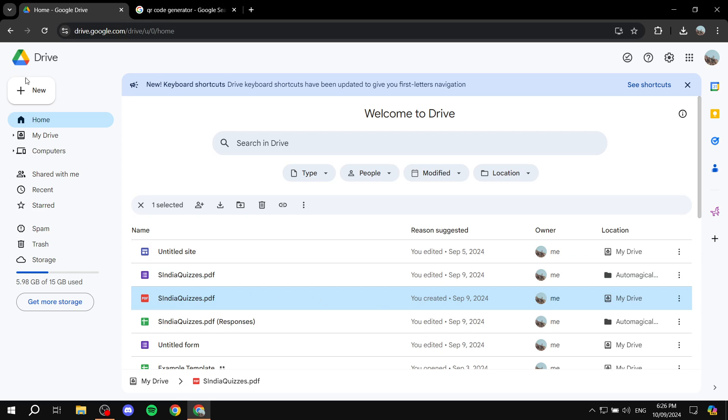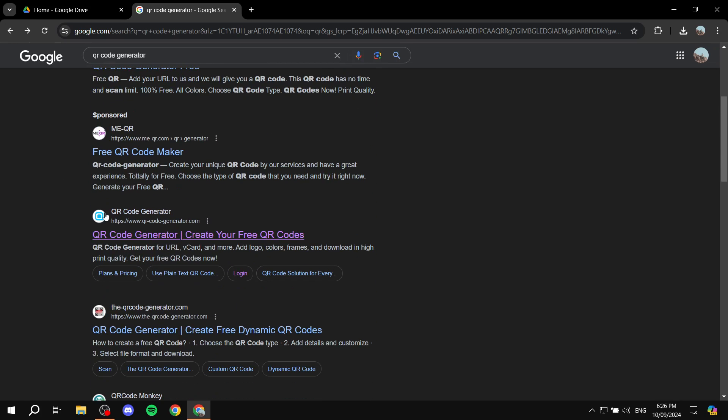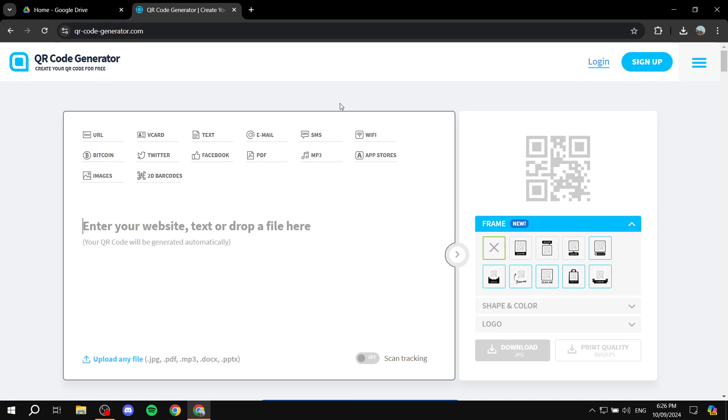So all you need to do first is go to your Google browser and type in QR code generator. There are plenty of free options, but I'm going to be using this one right here, which is one of the more popular ones. So just go ahead and open up this website.